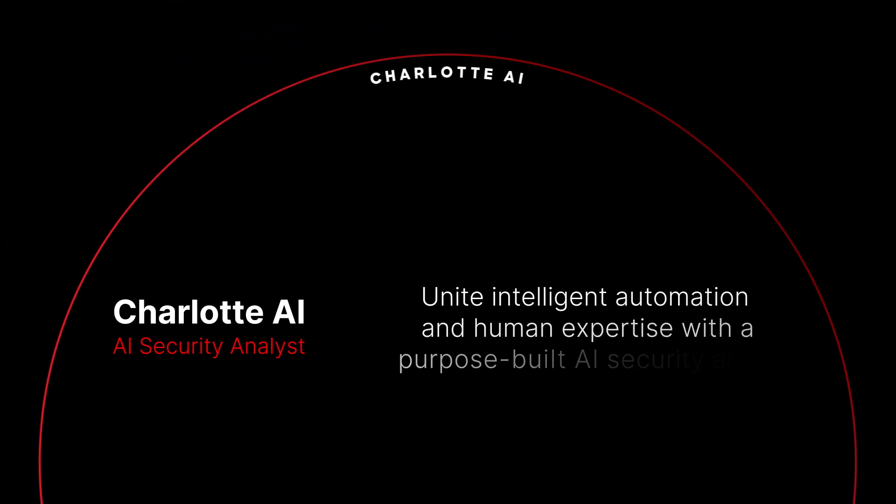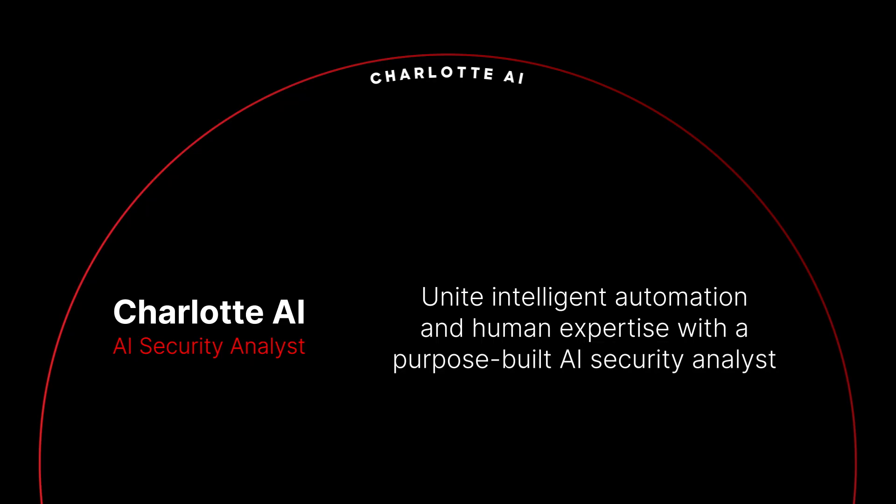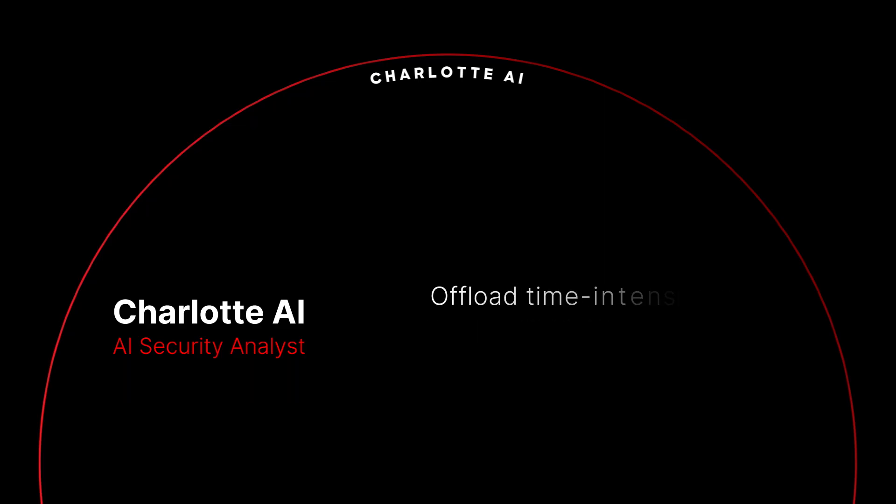Charlotte AI is a purpose-built AI analyst that helps shift the balance of power back to defenders, enabling security teams to close critical labor gaps, skills gaps, and response gaps, leveraging industry-leading agentic and generative AI.